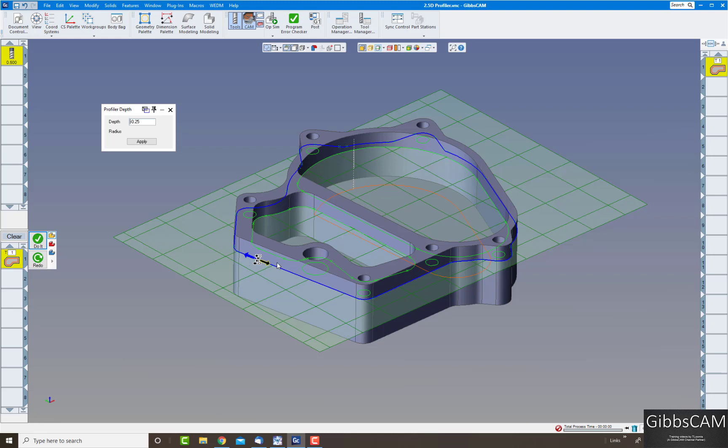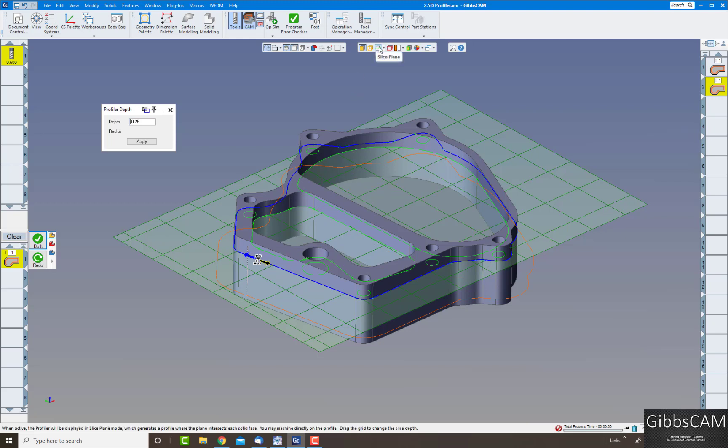Same with the outside, and it automatically knows that it's going to cut the outside because it's a solid body. The only thing that's going to ask you is if you want to climb mill or conventional mill, and if I click on do it you'll see I have the profile there.